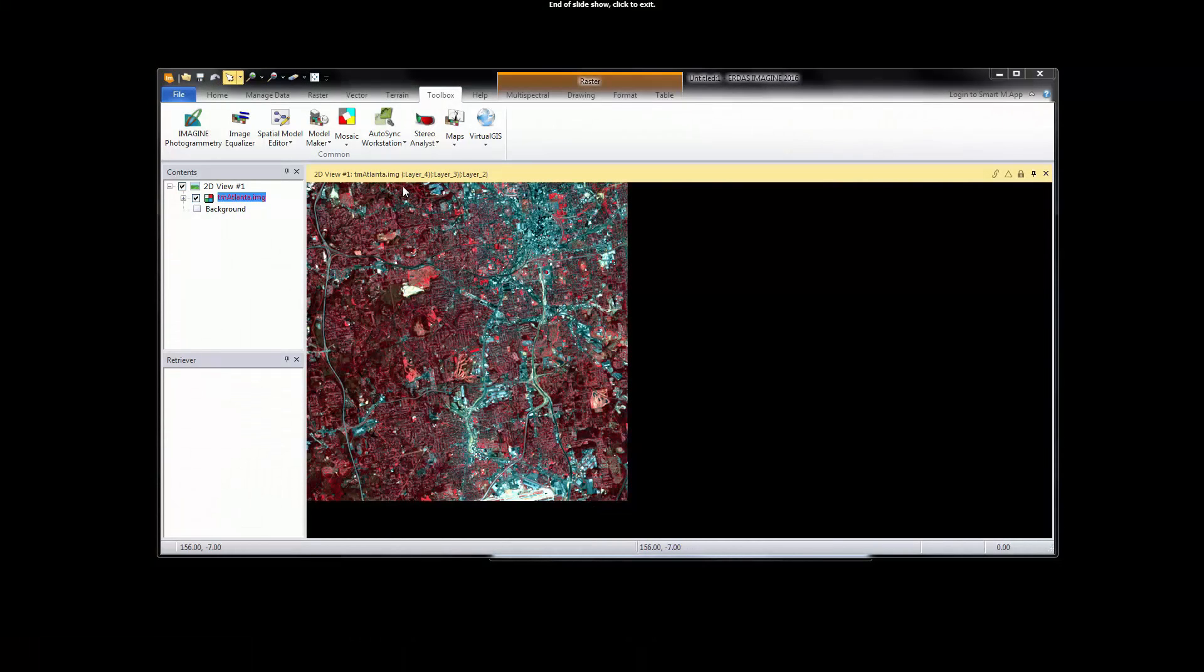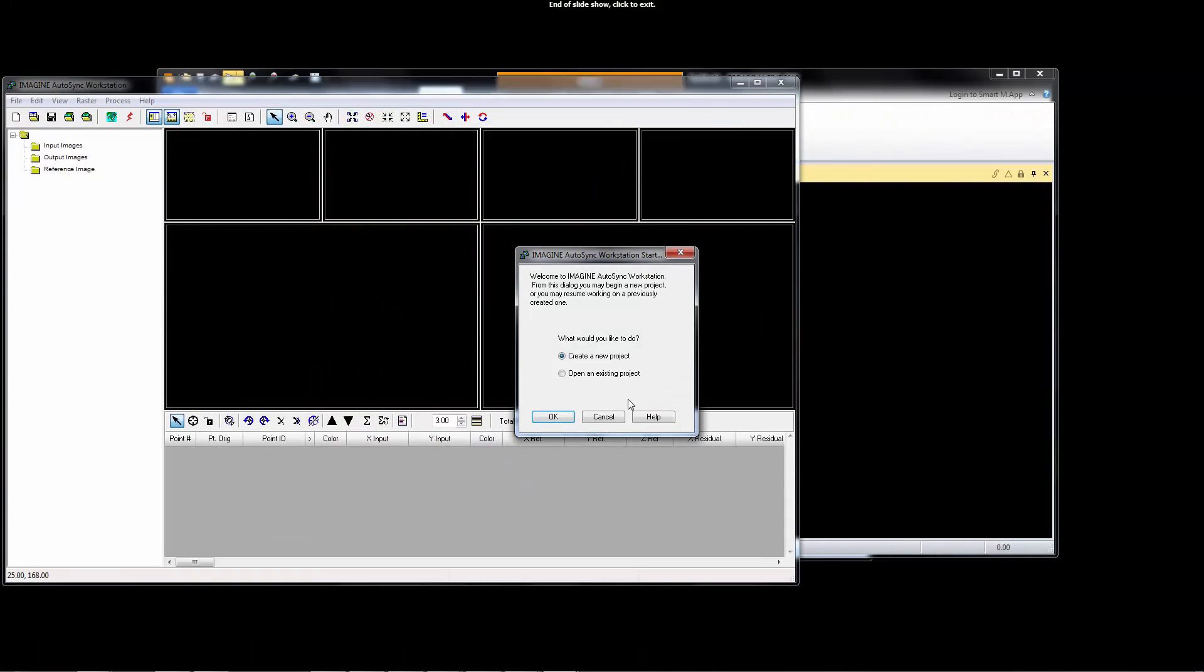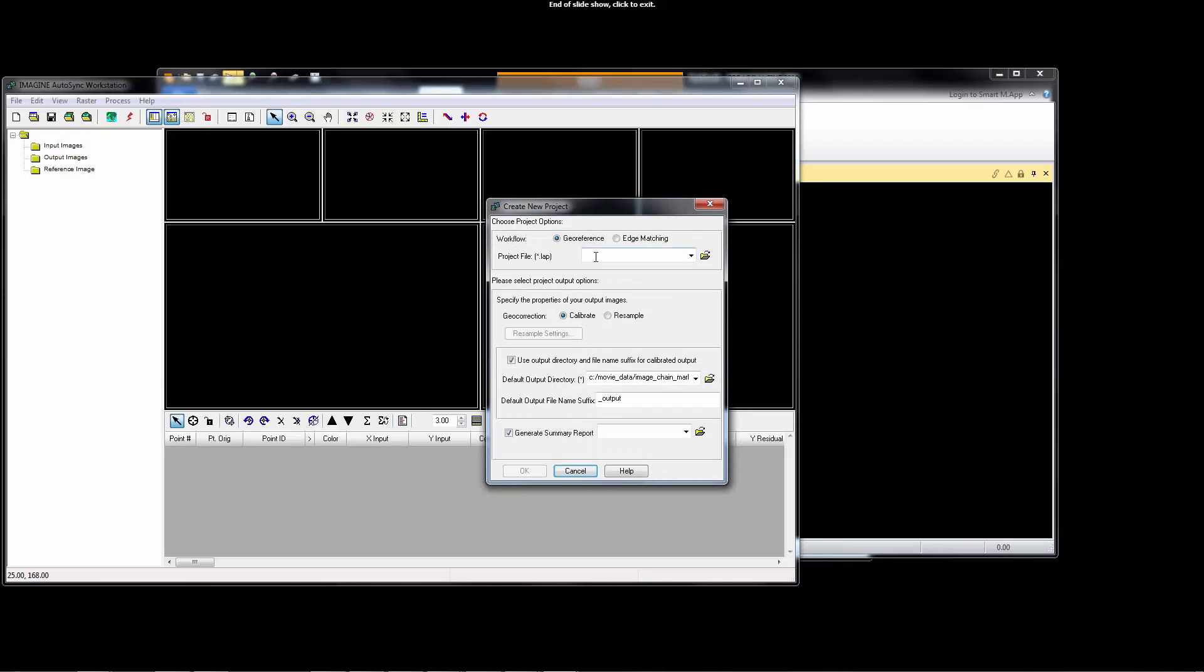First, launch Autosync from Imagine. Since we are going to create a new project, simply hit OK here. Give the project a name, ASTest. Change the output type to Resample, and then hit OK.